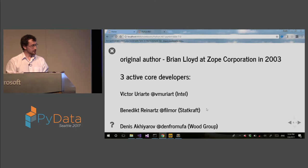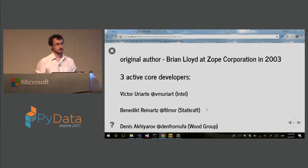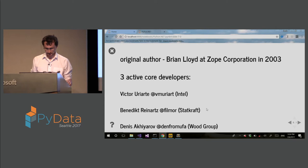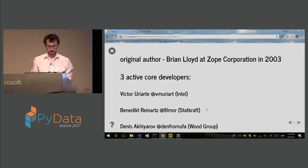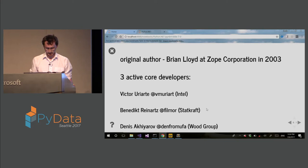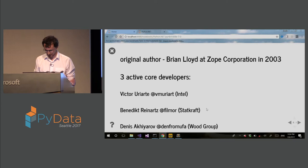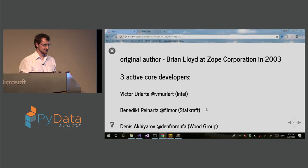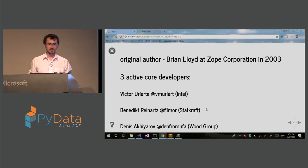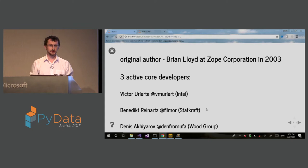The history of the project is that it was developed by Brian Lloyd at Zope Corporation in 2003. Actually it was developed before Iron Python even. Currently, it has three active developers: Victor, he works at Intel, Benedict, he works at StatCraft, and me. So one disclaimer, this talk does not represent the views of my employer. I use this library at work, but I will be talking about the open source usage of this library.